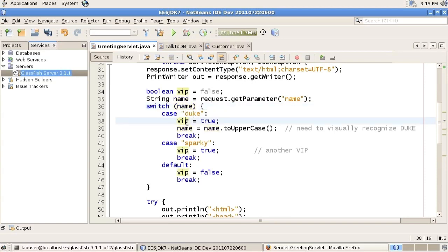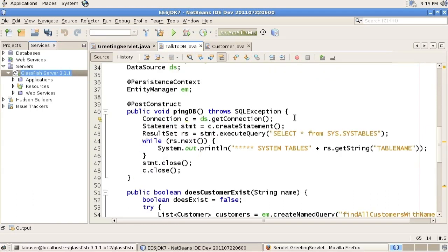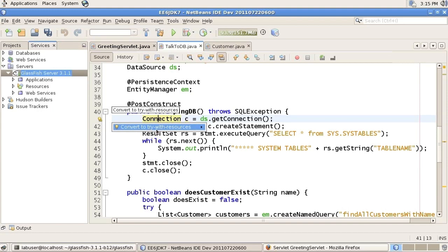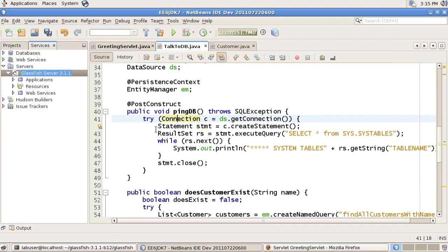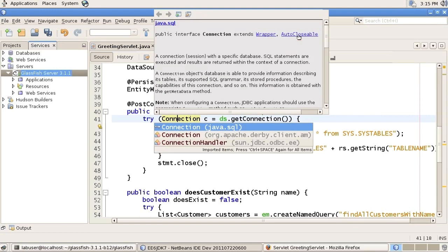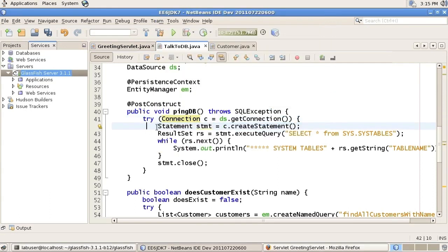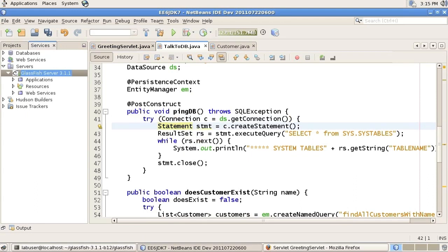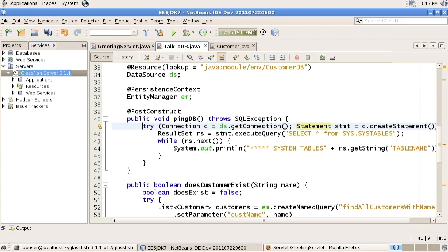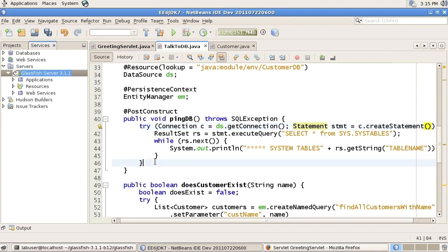Now we have a switch on a string with various cases for Duke and Sparky — both are VIPs — and a default case. There are two more Project Coin things to show. One has to do with try-with-resources: the ability for the developer to initialize variables and not have to deal with how they are closed. The connection is being initiated as part of the try statement, and that is possible because JDBC 4.1 implements the auto-closable interface, which is part of Java 7. The compiler will do the right thing and close those resources when they go out of scope. You can similarly use NetBeans' quick tip to apply the try-with-resources syntax, which will initialize two variables and you no longer have to close them.